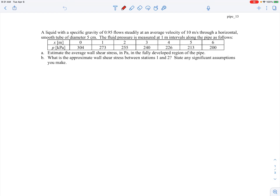In this example we're told we have a liquid with a specific gravity of 0.95 that flows steadily at an average velocity of 10 meters per second through a smooth tube of diameter 5 centimeters. The pressure is measured at 1 meter intervals along the pipe: at the inlet it's 304 kilopascals, 1 meter downstream it's 273, and so on. We're asked to estimate the average wall shear stress in the fully developed region of the pipe.